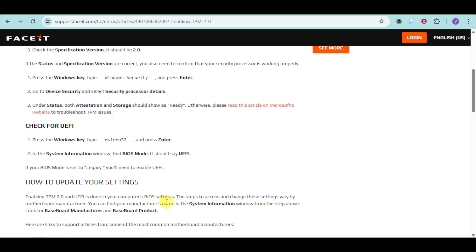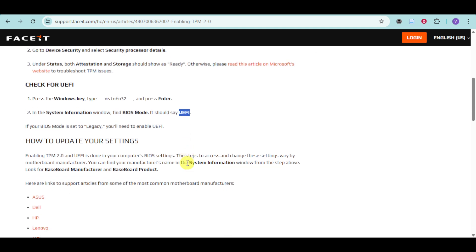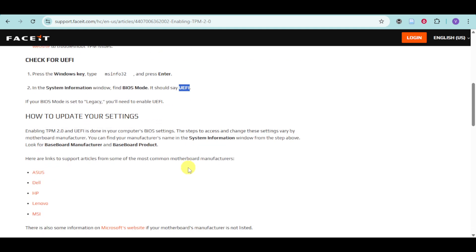You can also check for UEFI. Go to Windows and type msinfo32. In the System Information window, find BIOS Mode, and it should say UEFI.